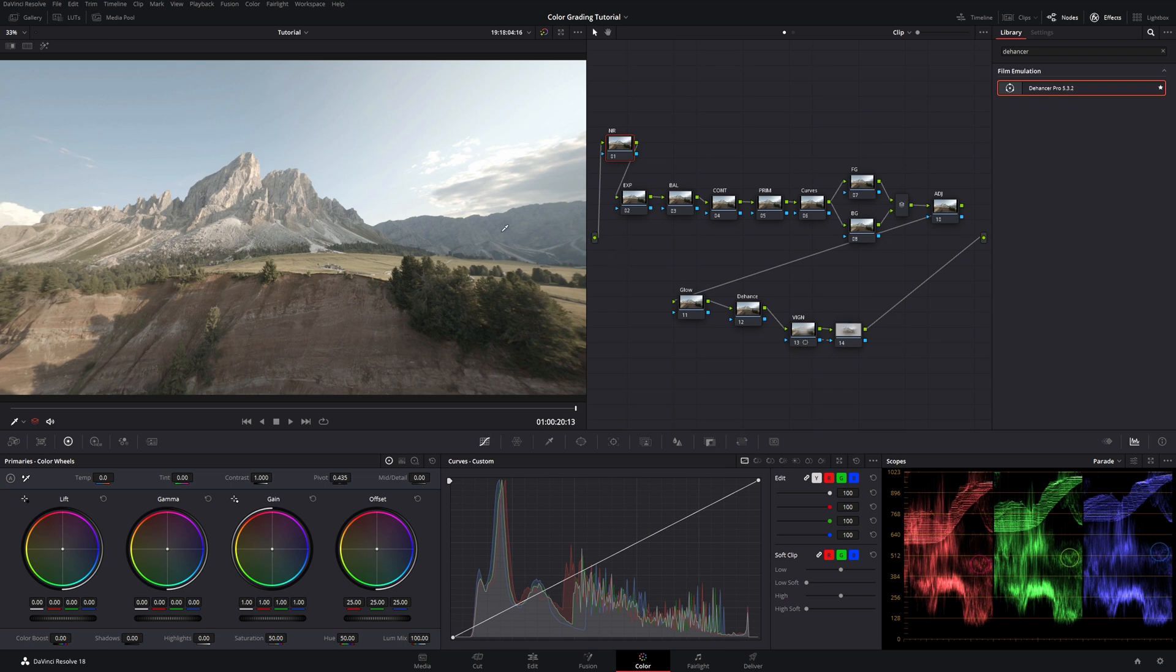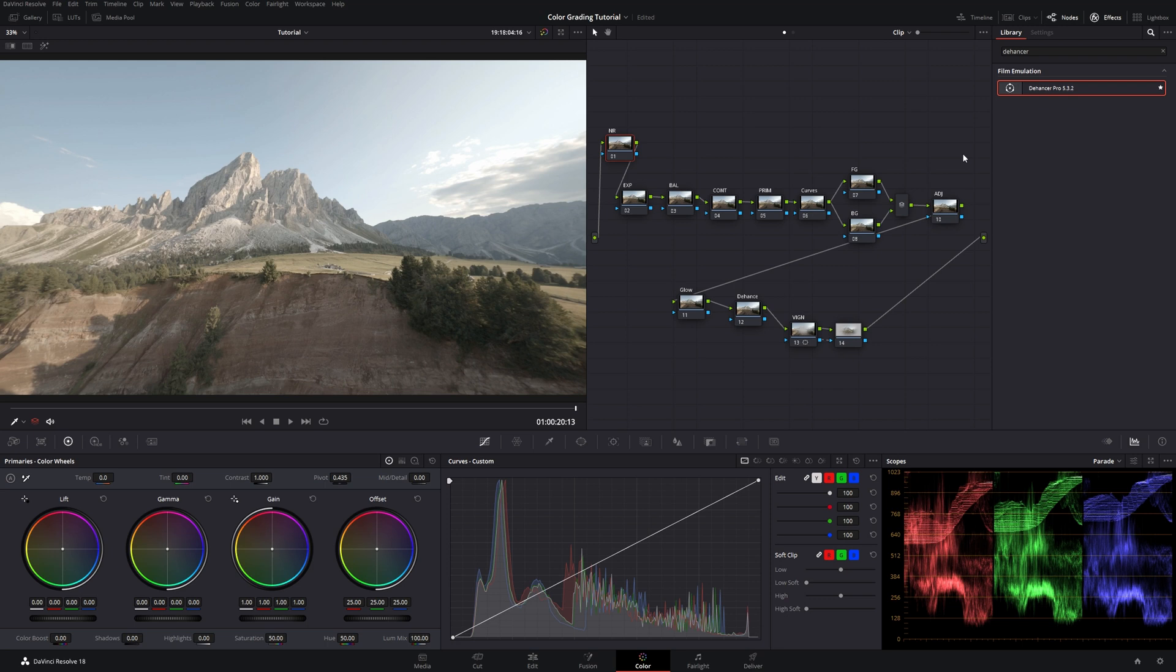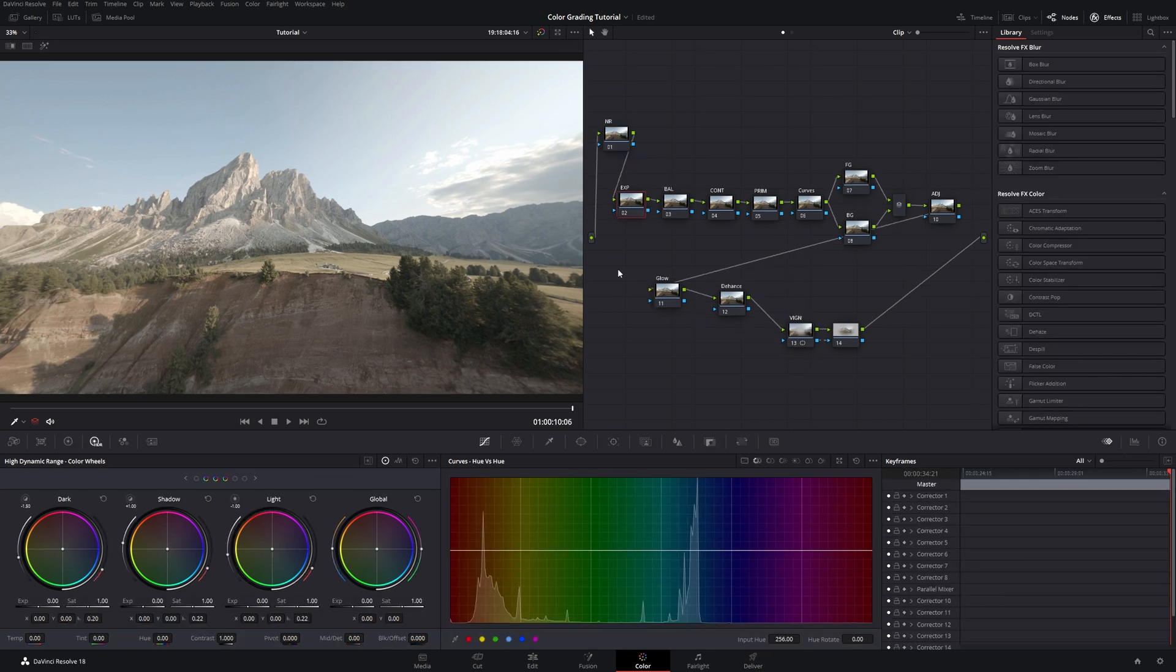And now basically when we come in here we are not anymore in Rec.709 color space but we are in DaVinci wide gamut intermediate color space. When we go out here we are back in Rec.709 which is perfect for pretty much every platform out there.